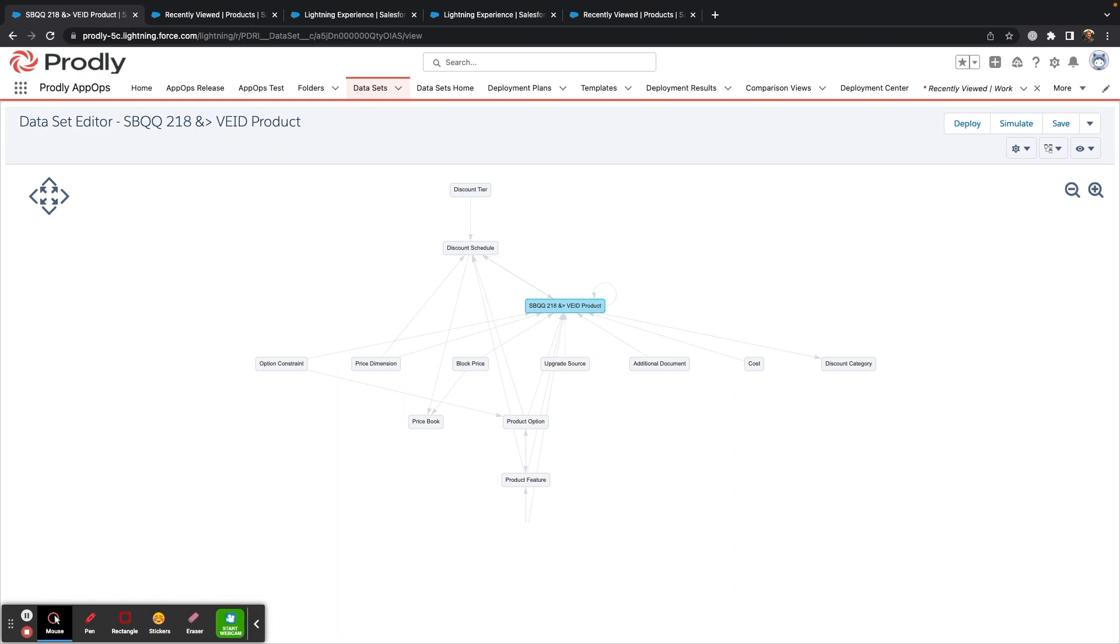While Prodly has dozens of built-out datasets, you can always create your own custom sets to be able to get as granular as you want in what data you're deploying.